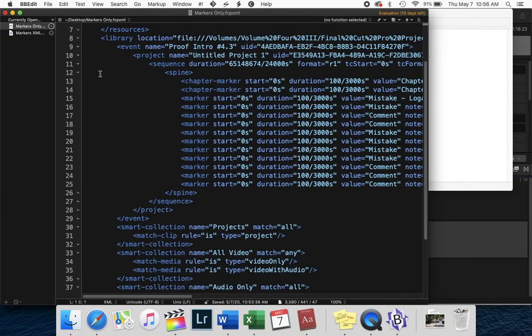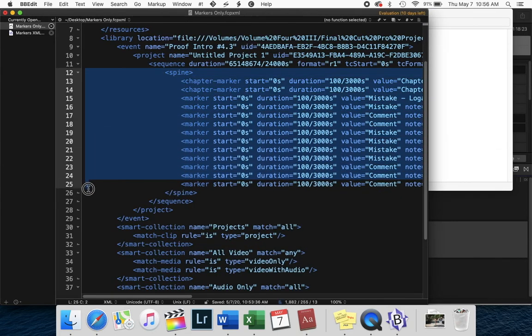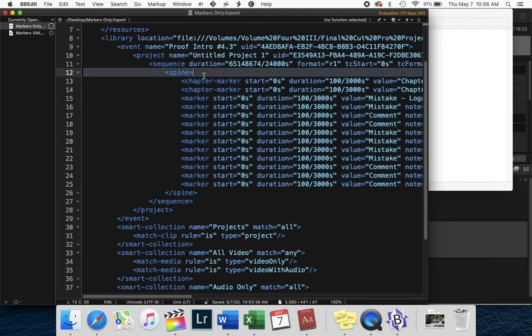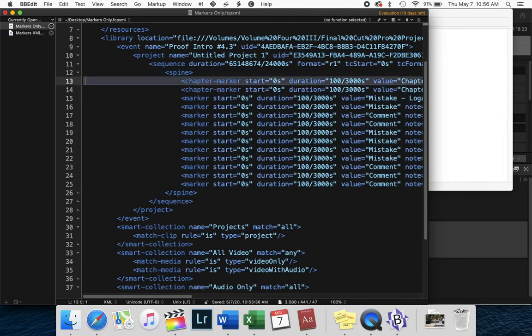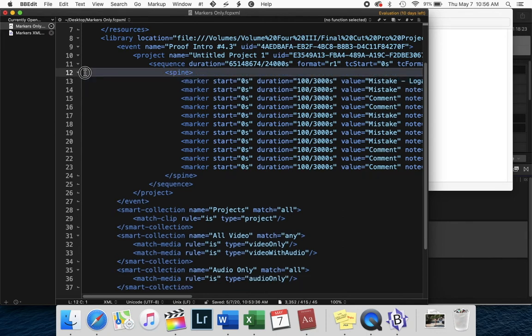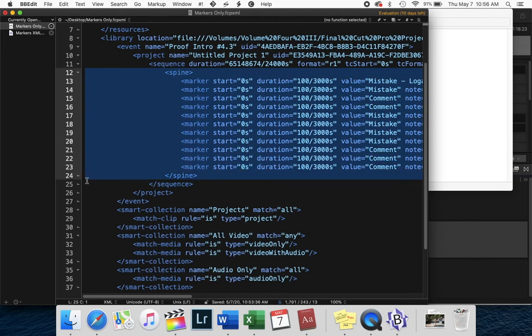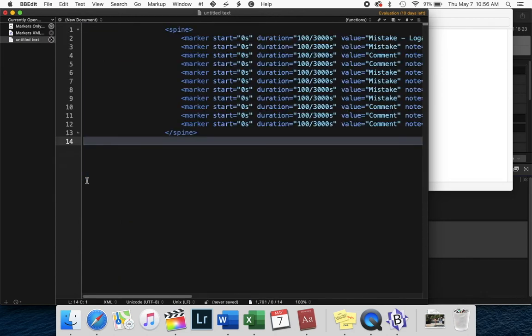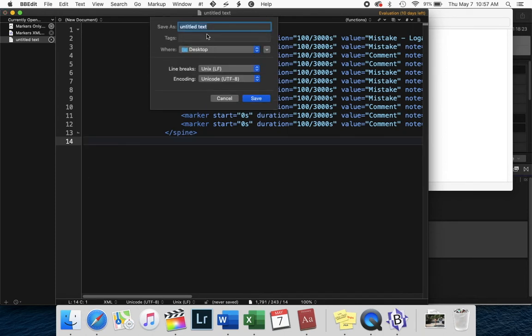So now we just copy and paste from, you have to include the spine because Excel needs an enclosing tag. But for this, it makes it a lot cleaner if you only do one kind of marker at a time. So I'm going to delete the chapter markers, just copy and paste the spine. So copy the spine, open a new file, paste it, save it, call it markers.xml.